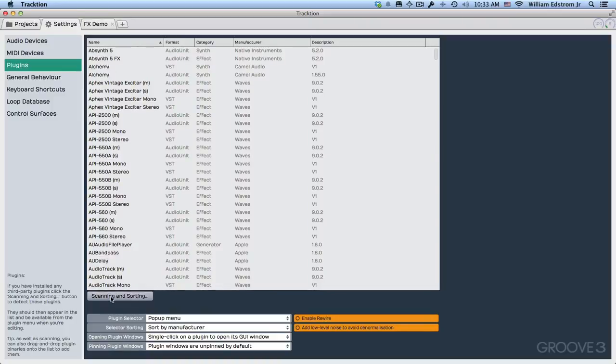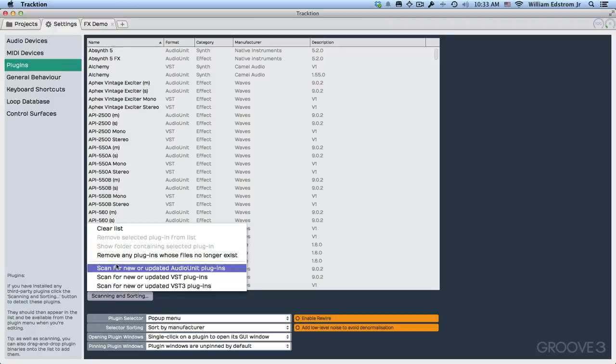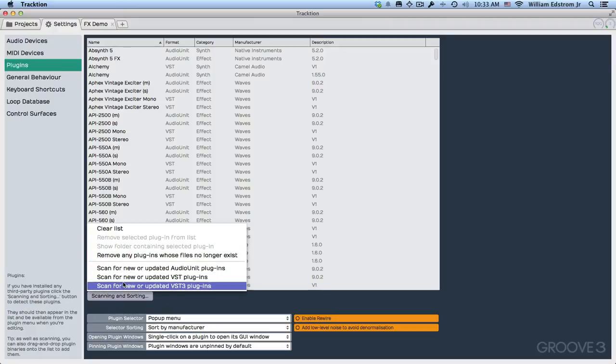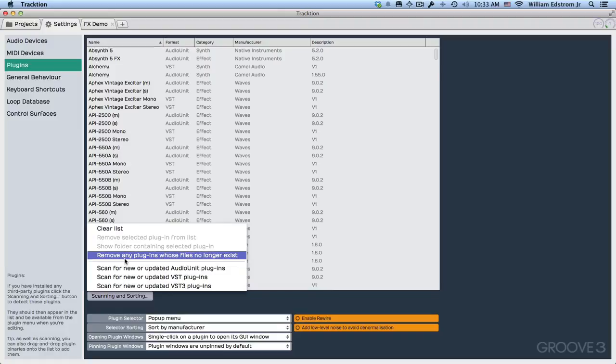You go down to scanning and sorting and you can scan for audio units plugins, VST or VST3. Obviously audio units plugins are only for Mac, so if you're on a PC you won't see that particular option. You can also remove any plugin whose files no longer exist, which is certainly not a bad idea.